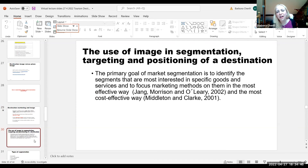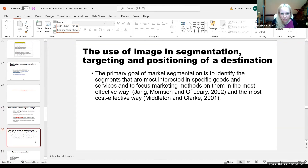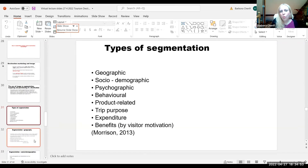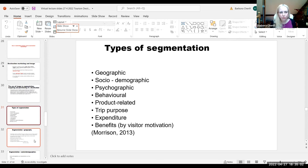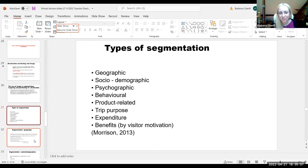When thinking about destination image and how to portray it, we need segmentation. Types of segmentation include: geographic — where do potential tourists come from; socio-demographic — age, household composition, education, occupation, income; psychographic — lifestyle, activities, interests, personality profiles; behavioral; product-related; trip purpose; and expenditure benefits.